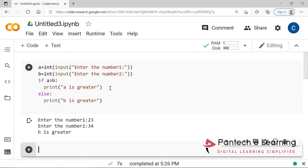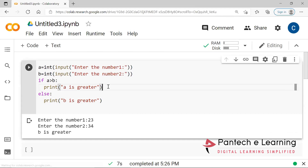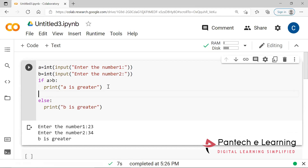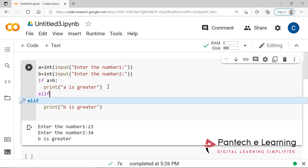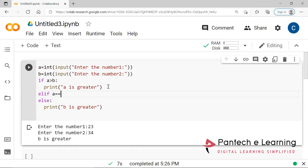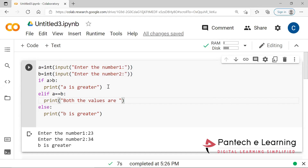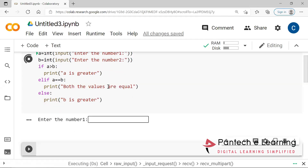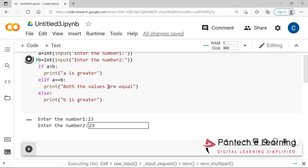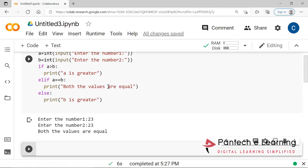Therefore now B is greater. Within this itself, we can add elif. So instead of else if, here we will be using the elif condition: A equal to equal to B. Print 'Both the values are equal'. So for input 23 and 23, both the values are equal. And these are the different conditions of if.